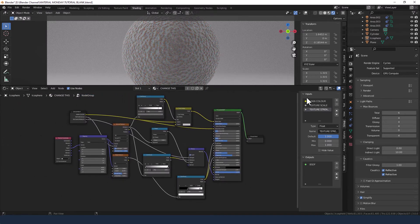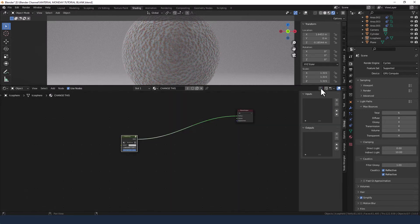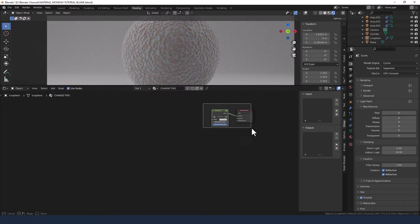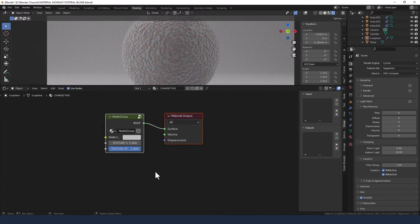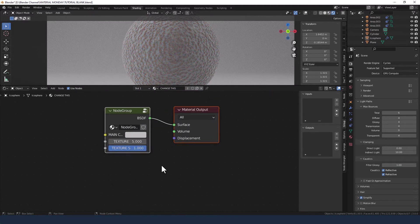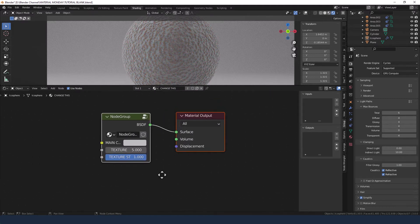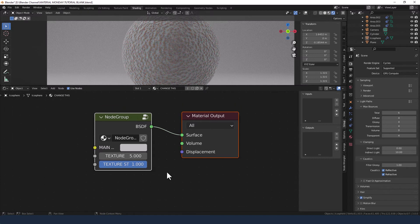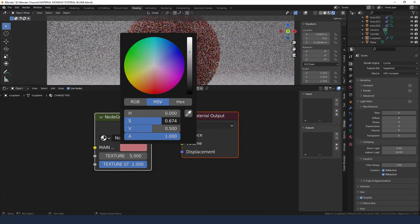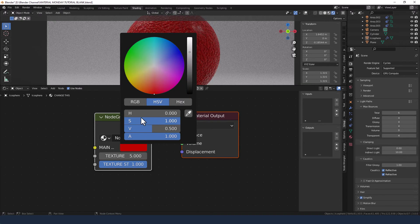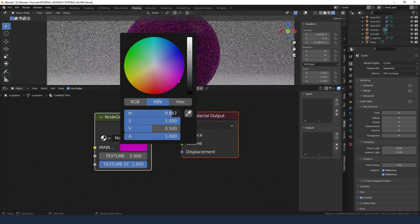OK now what we should be able to do is head back up the tree to our node group and make the changes here that we need to in order to set the main values. So let's give ourselves a nice bright pink modeling clay.